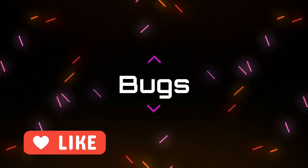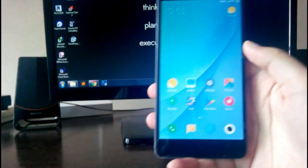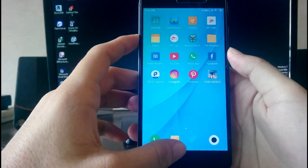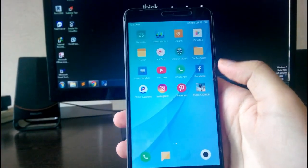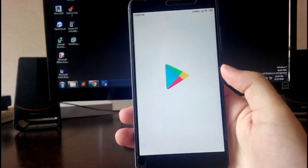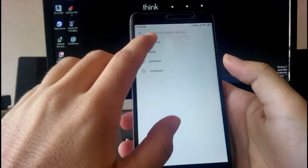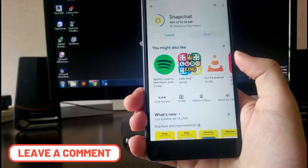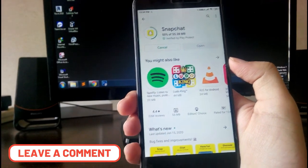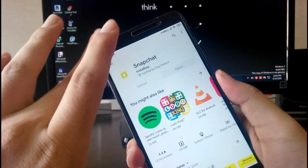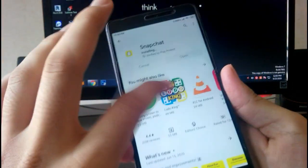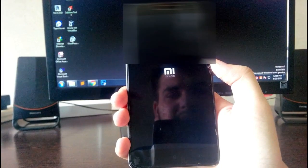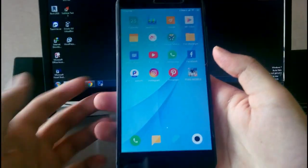Talking about bugs — there are many bugs I've faced in two days of use. The phone gets hung sometimes. Another bug is I'm not able to install Snapchat: the download gets to 92% and then the phone automatically reboots. As you can see here, the phone just got hung and then rebooted automatically. This only happens with Snapchat.